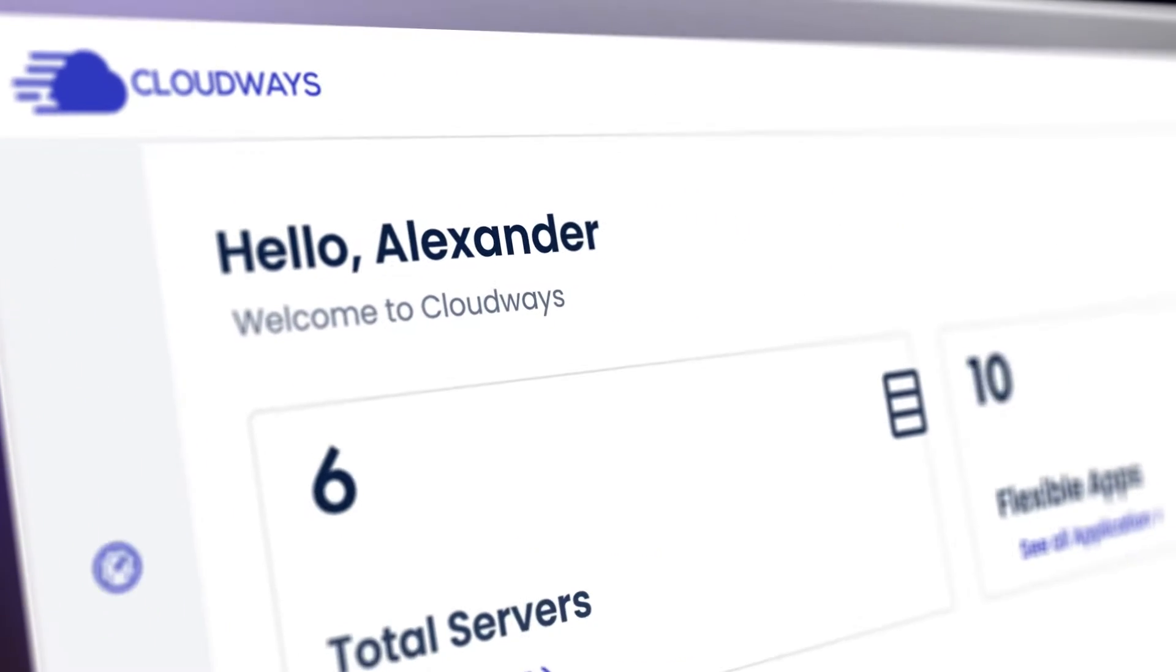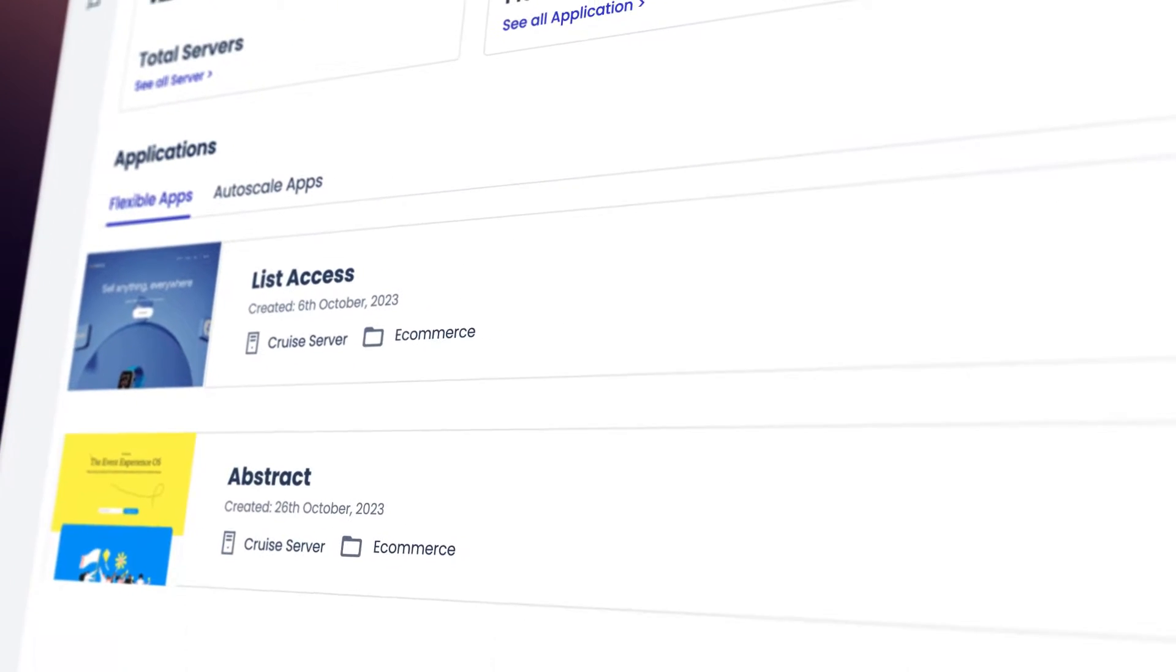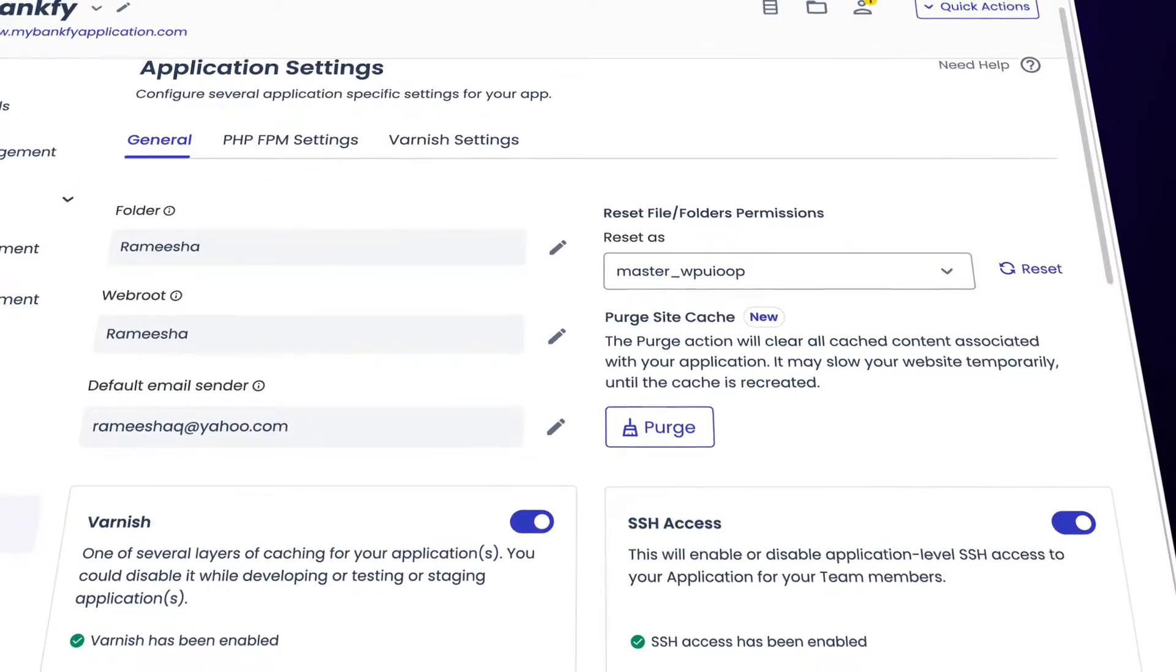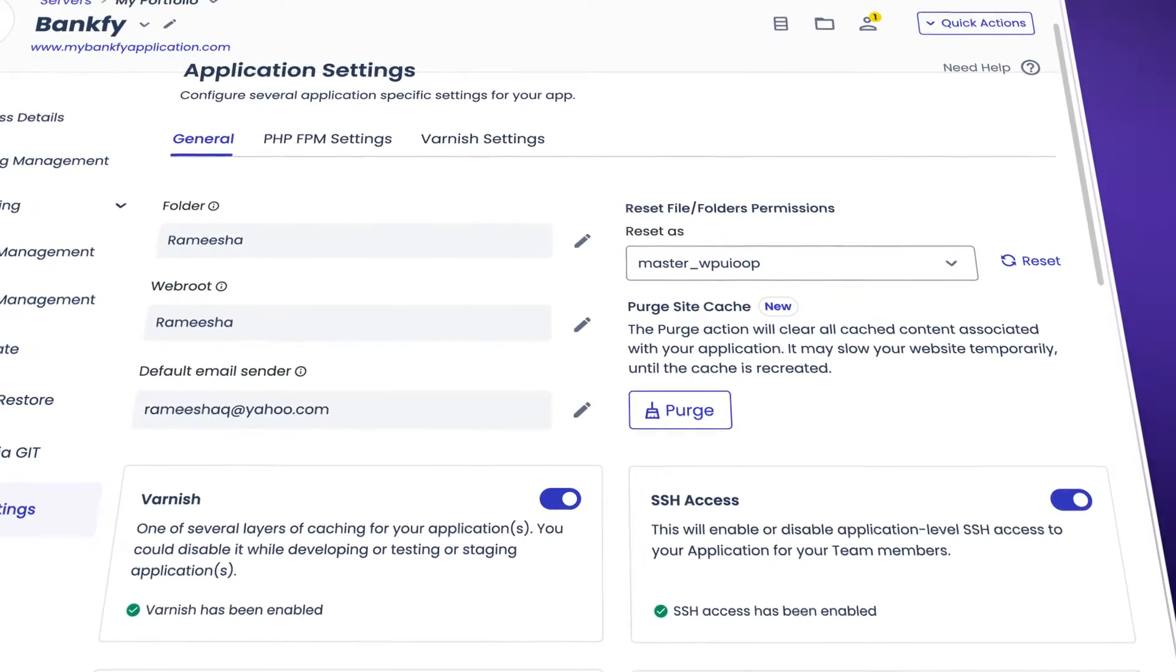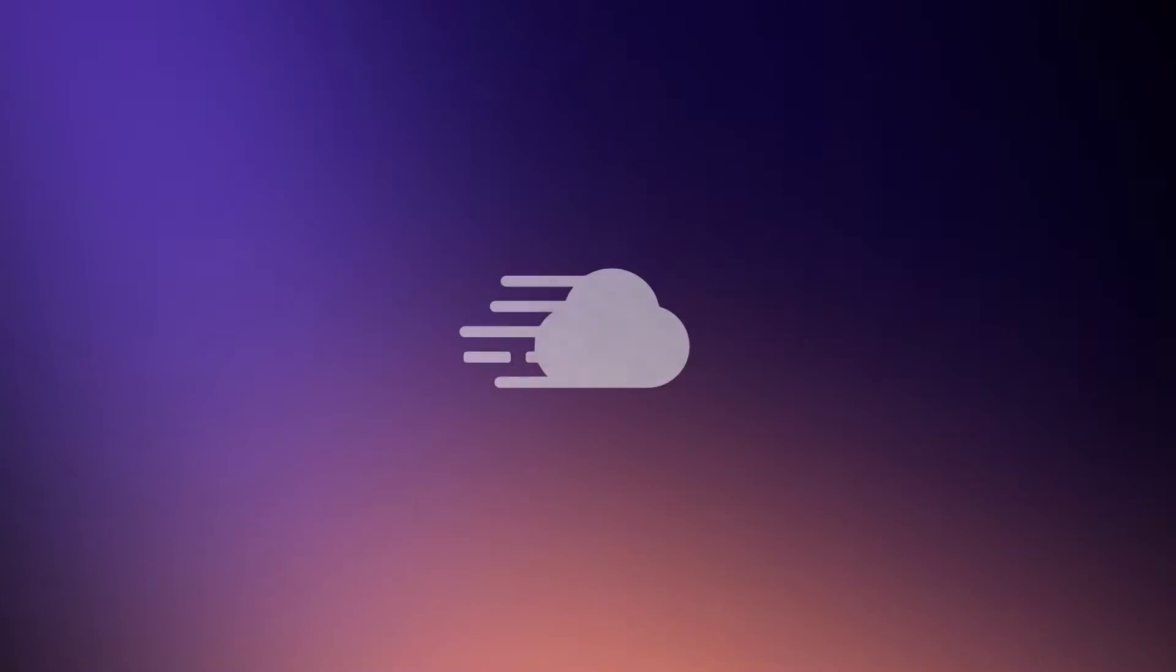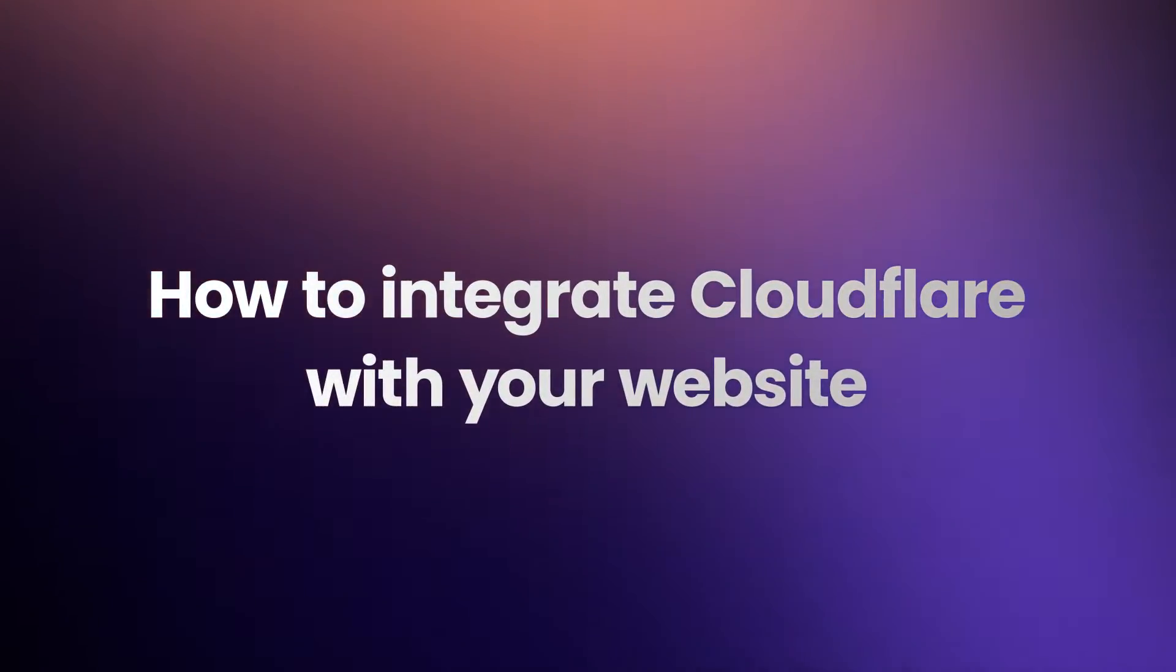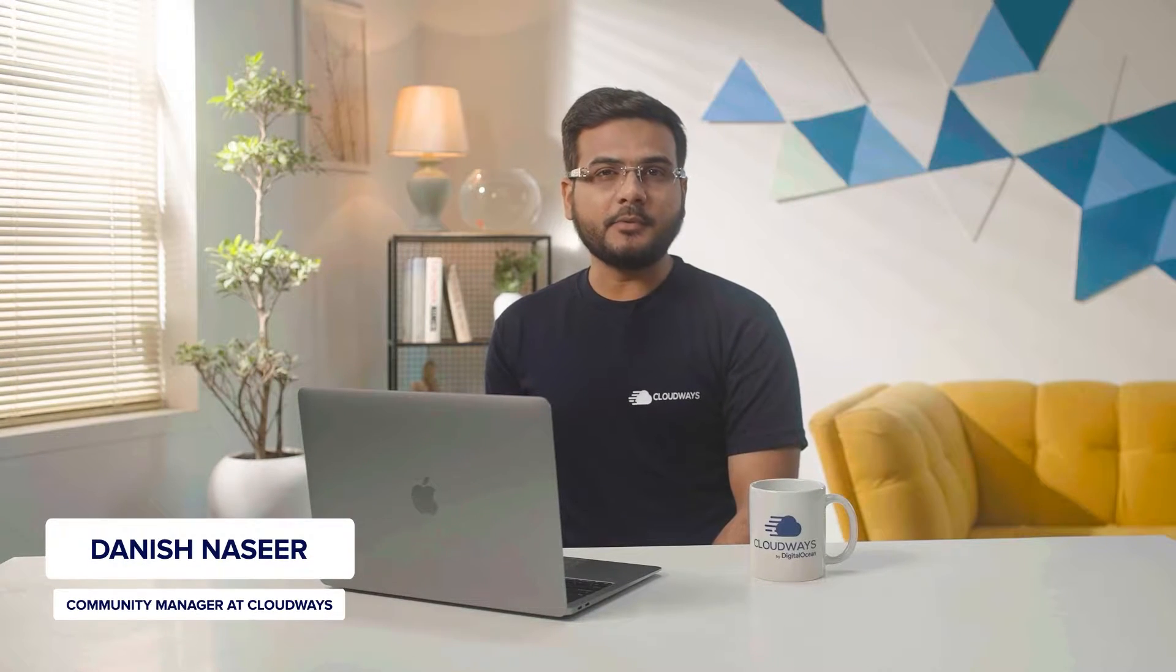We are all about making web hosting easier so you can grow your business faster. I am Manish Nasir, Community Manager at Cloudways. Here at Cloudways, it's our mission to keep your website safe and super fast. One of the ways we do this is with our Cloudflare Enterprise add-on.